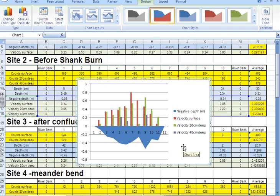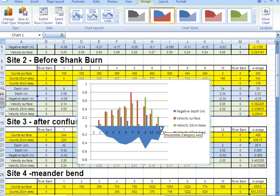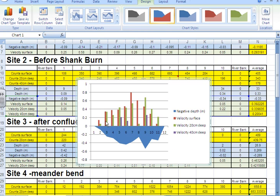Once you've done that, you can see we've got the bed of the river accurately marked. The line through the centre represents the surface of the river. And the bars represent the velocity measurements that we took at various points across the water surface.